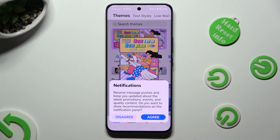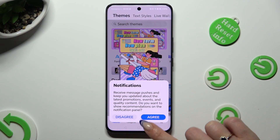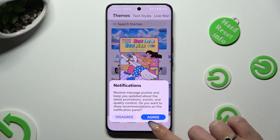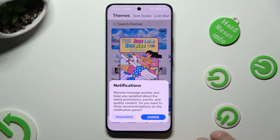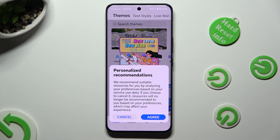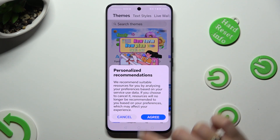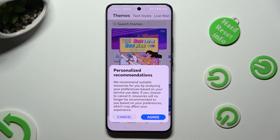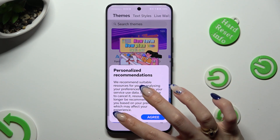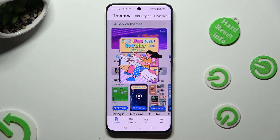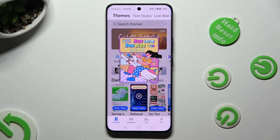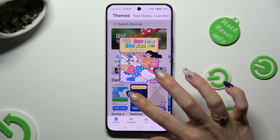Then select disagree or agree in the notifications pop-up, cancel or agree in personalized recommendations, and when you are finished, close the app.